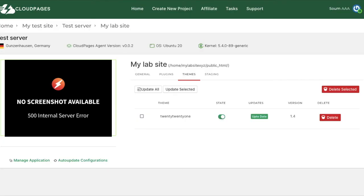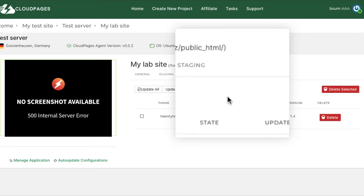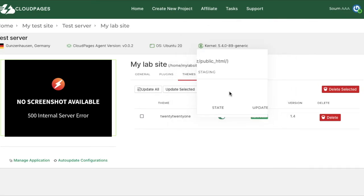You can also see a staging tab where you can seamlessly create and manage your staging site directly from here.